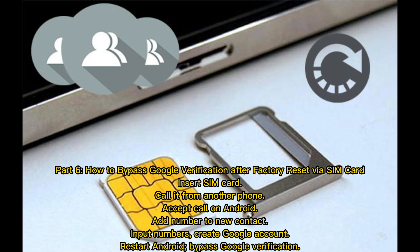Part 6: How to bypass Google verification after factory reset via SIM card. Insert a SIM card and call it from another phone. Accept the call on Android and add the number to a new contact. Input the numbers and create a Google account, then restart Android to bypass Google verification.